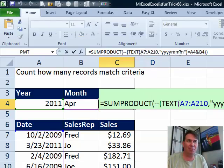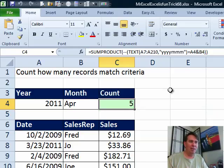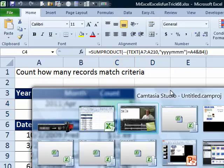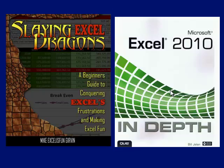I want to thank everyone for stopping by. See you next week for another Dueling Excel podcast from MrExcel, and Excel is Fun.